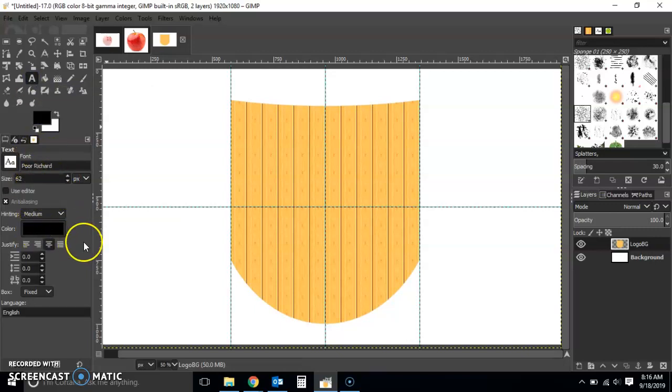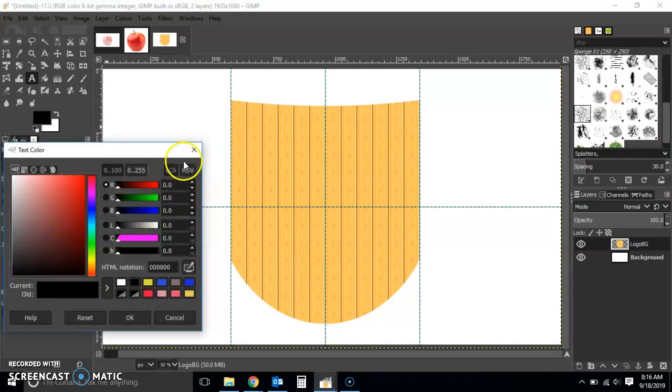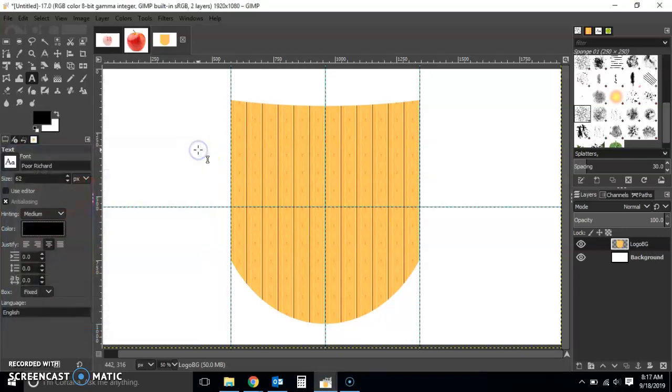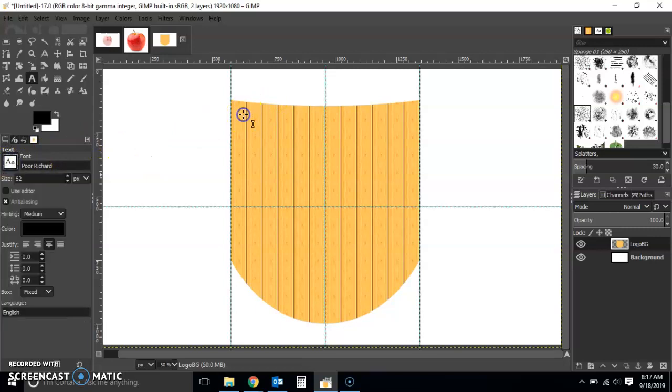Now there are a few things that you'll see at the bottom left corner once you select that text editing tool, one of which is color, so you can choose the color that you want. I'm just going to go with foreground which is black. You can also choose the font, so the different font. I'm just going to go with Poor Richard.